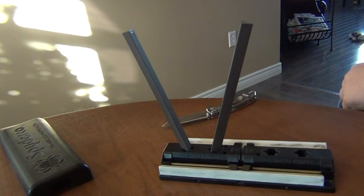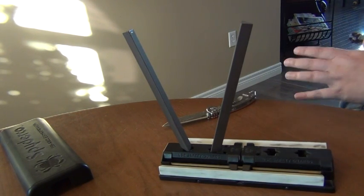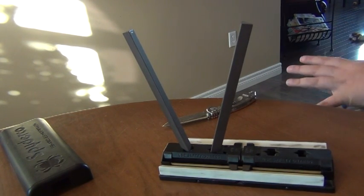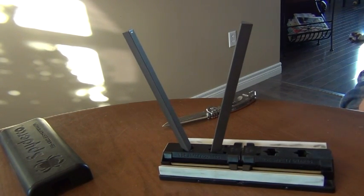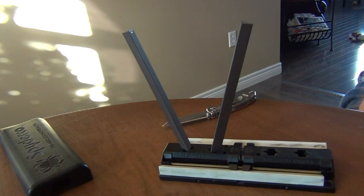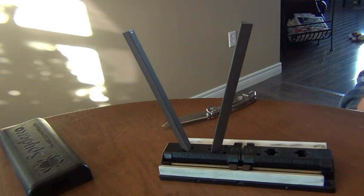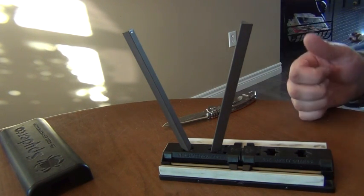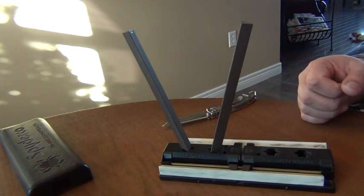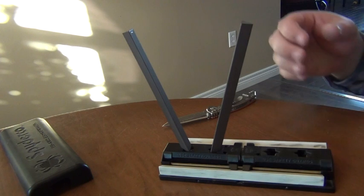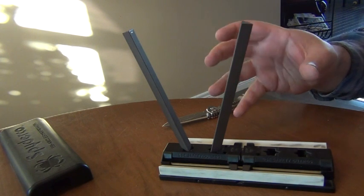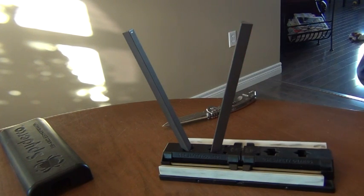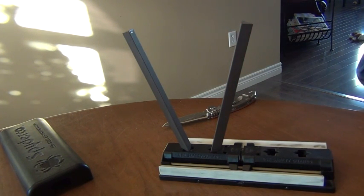The Spyderco Sharpmaker is one of the more sophisticated Crockstick-type sharpeners. It features multiple angle configurations, multiple grits of stones, and the stones themselves have multiple different facets or geometries that can be used for different applications.